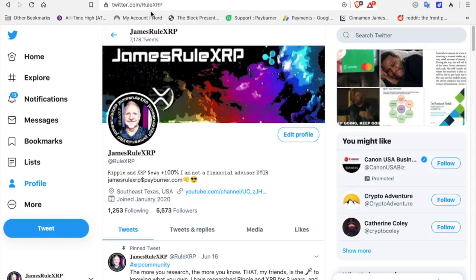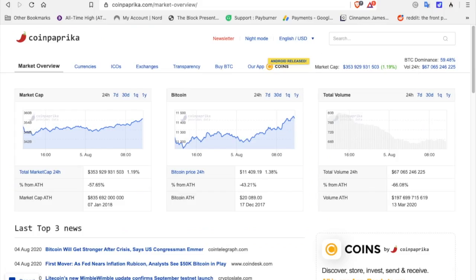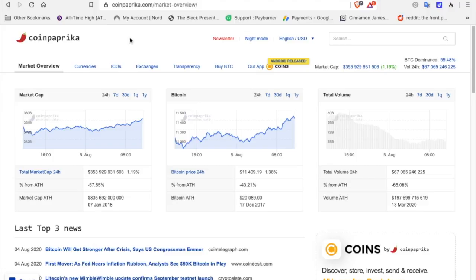We are in some amazing and exciting times. XRP is my top investment. Do your research. All right, let's get into this. CoinPaprika.com, let's take a look at the market cap. Total market cap today is up to 353 billion 929 million dollars. It is 57 percent behind the all-time high of 835 billion.